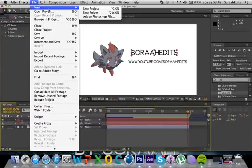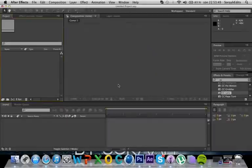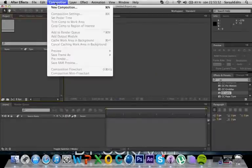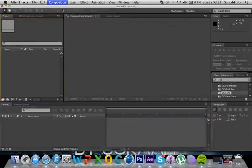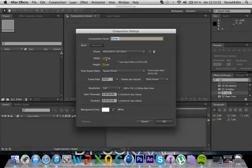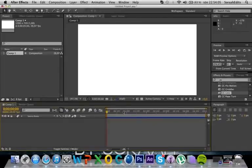I'm just gonna make a new project. So first you're gonna make a new composition. Make sure this is 1280 and this is 720. Make sure the background color is white — you have to remember that. Then just start it, the name is comp1.